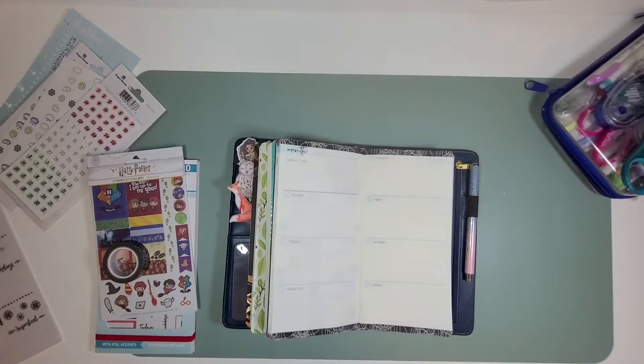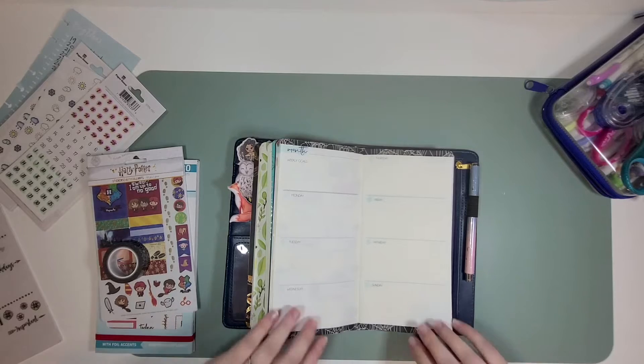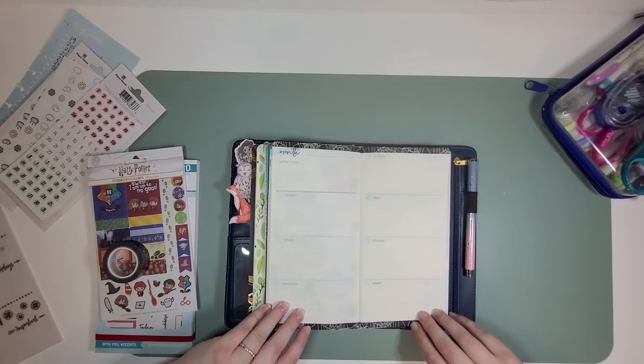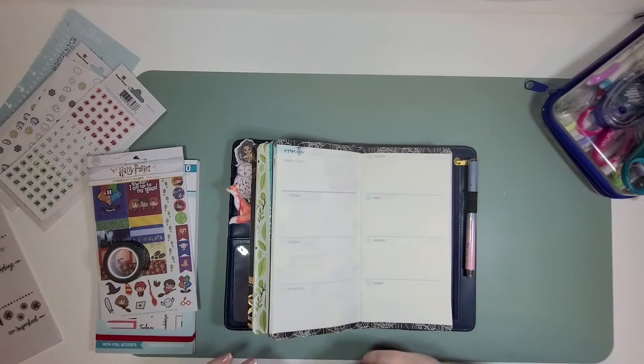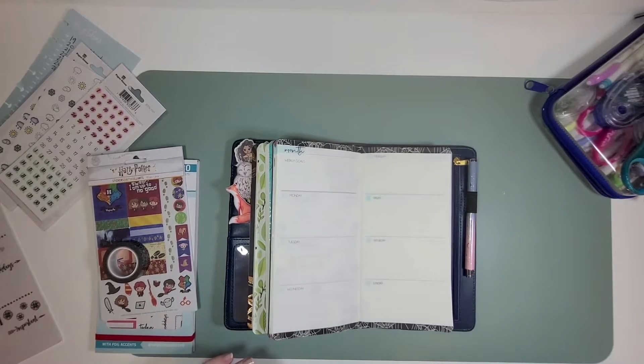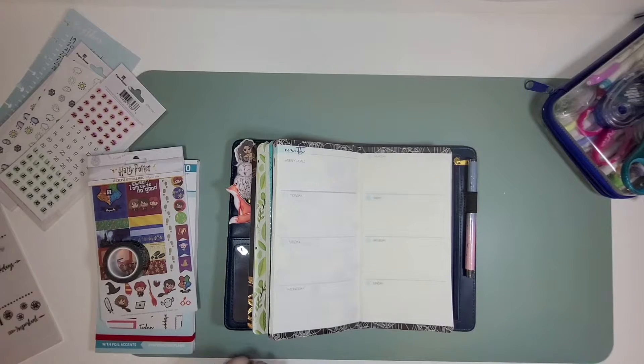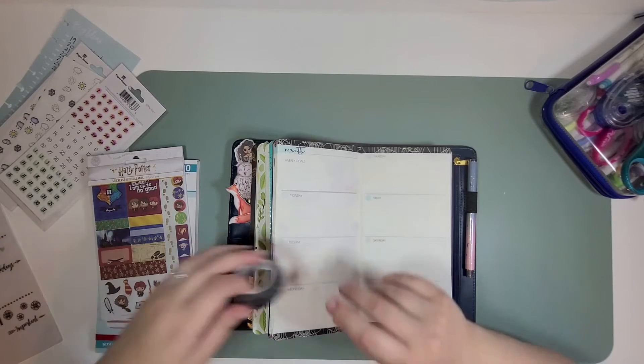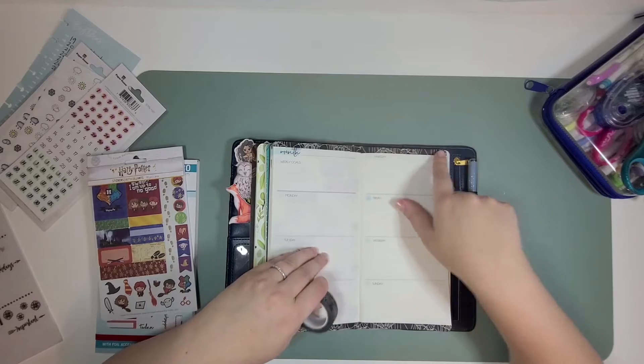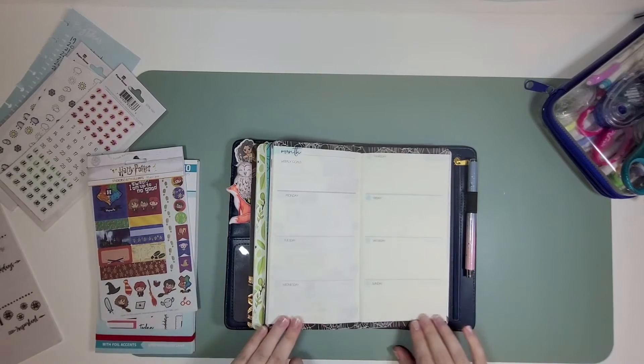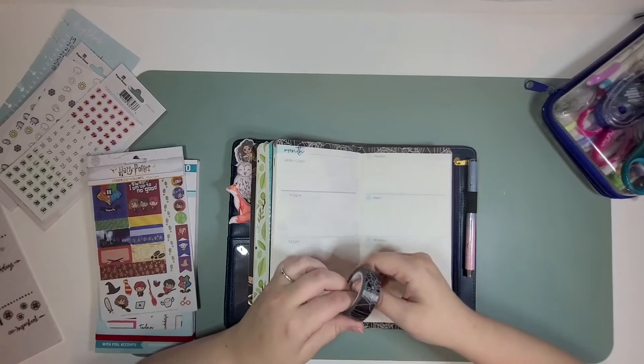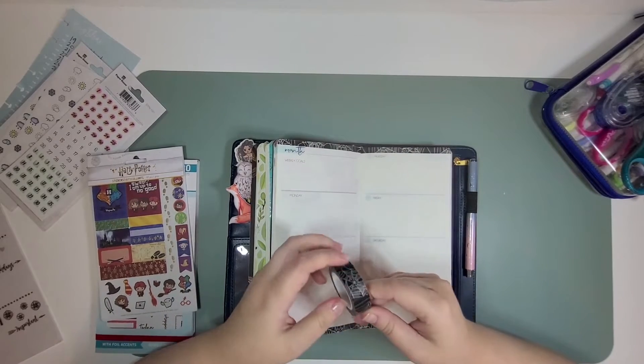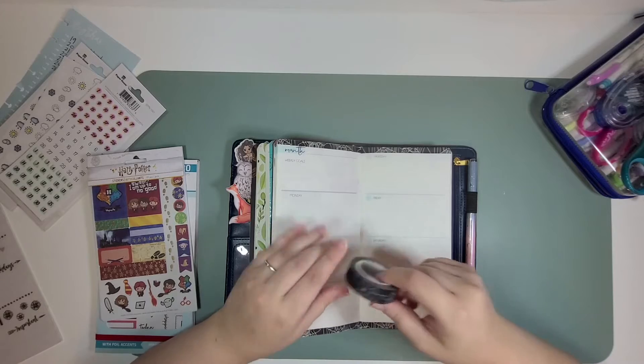Hey planner friends, welcome back. I'm Jenny from Jenny's Got a Plan, and today I am planning in my Paper House Journey Book. I'm going to be working on October 19th through the 25th. I've already laid down some washi at the top and bottom of my page. This is some spider web washi from Paper House. Isn't that so dang cute?